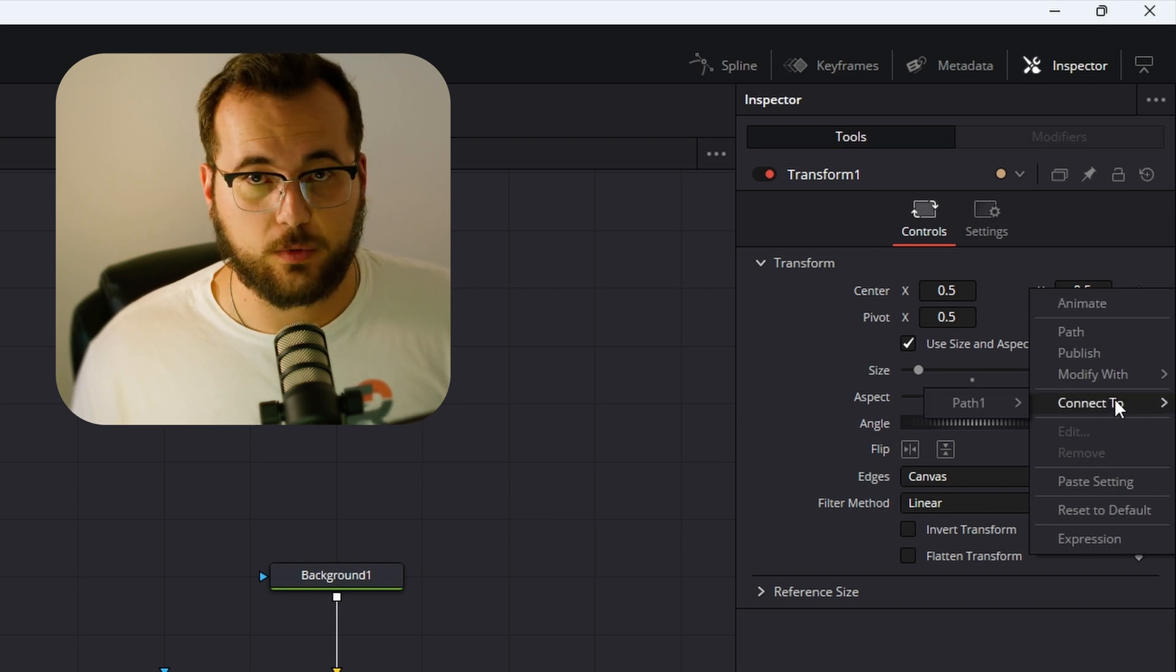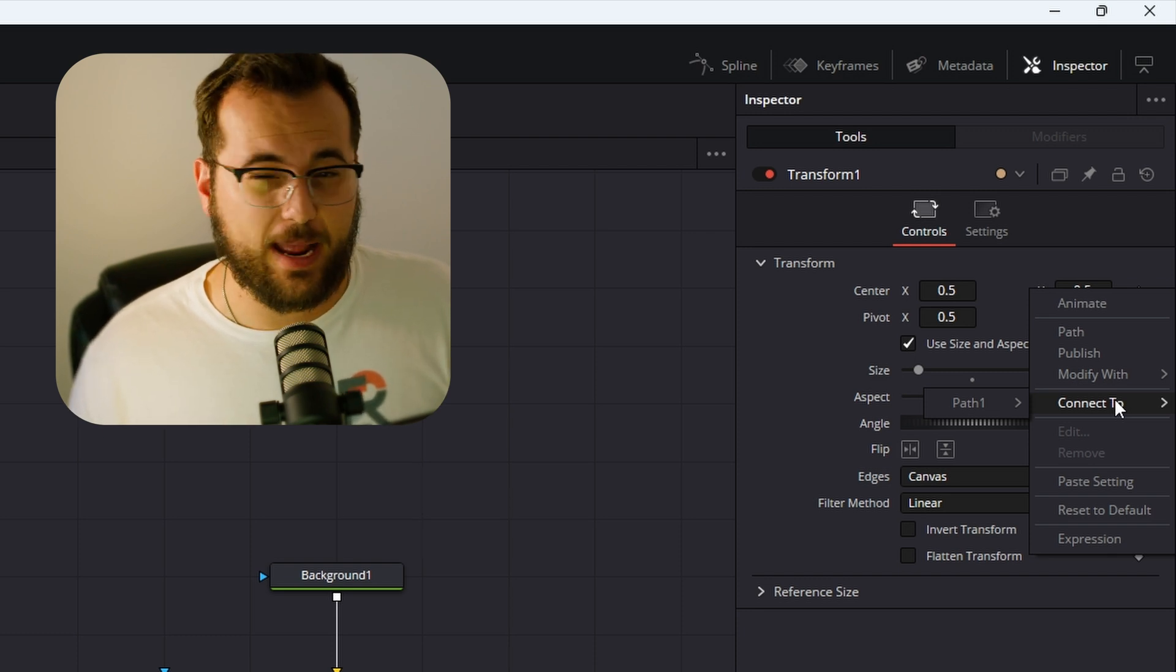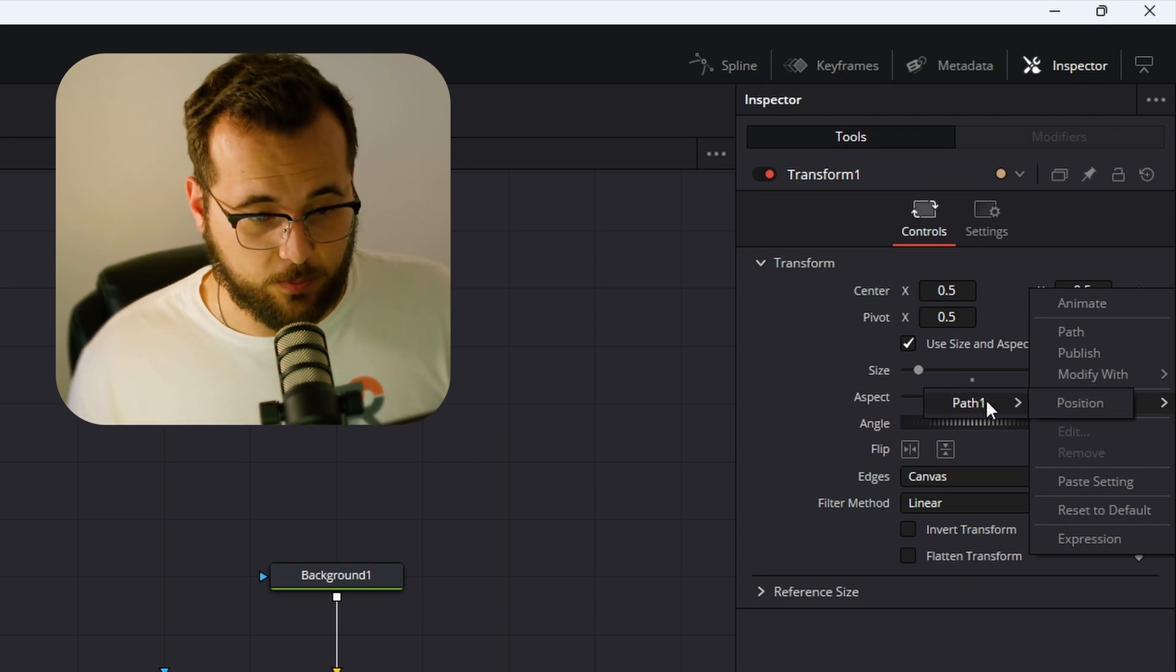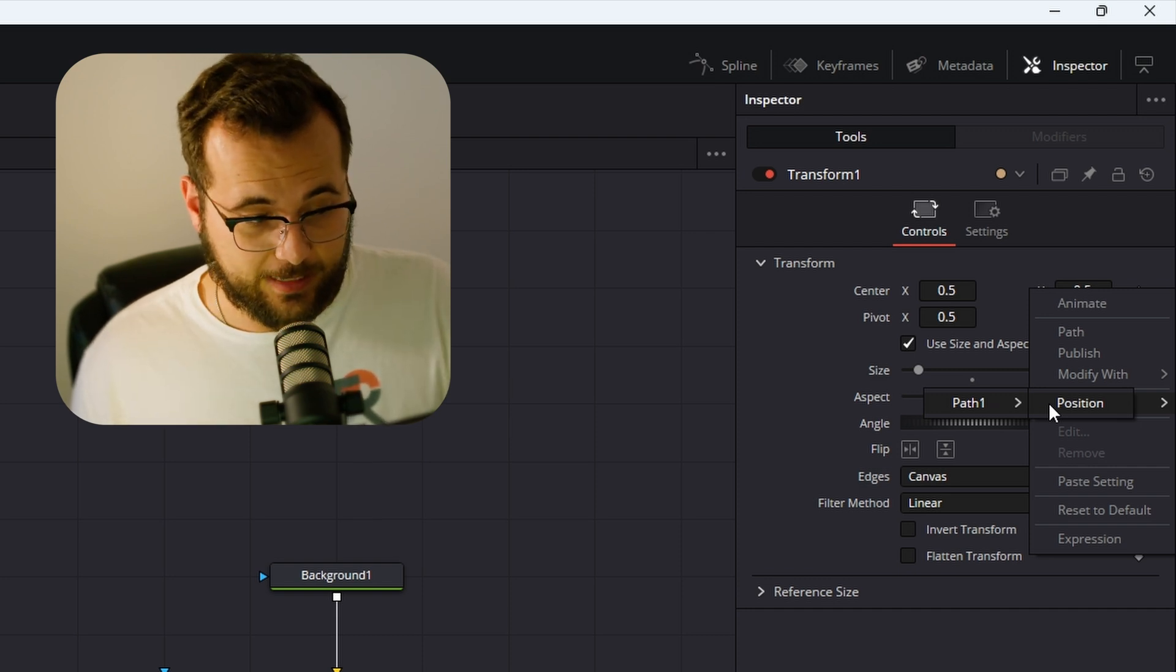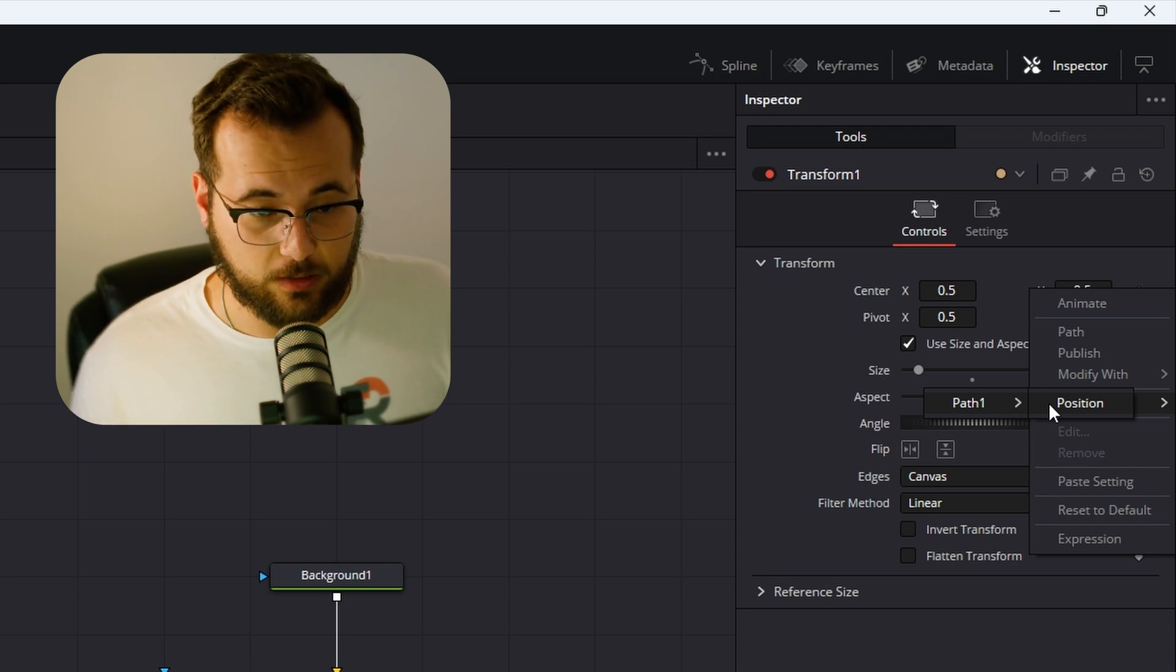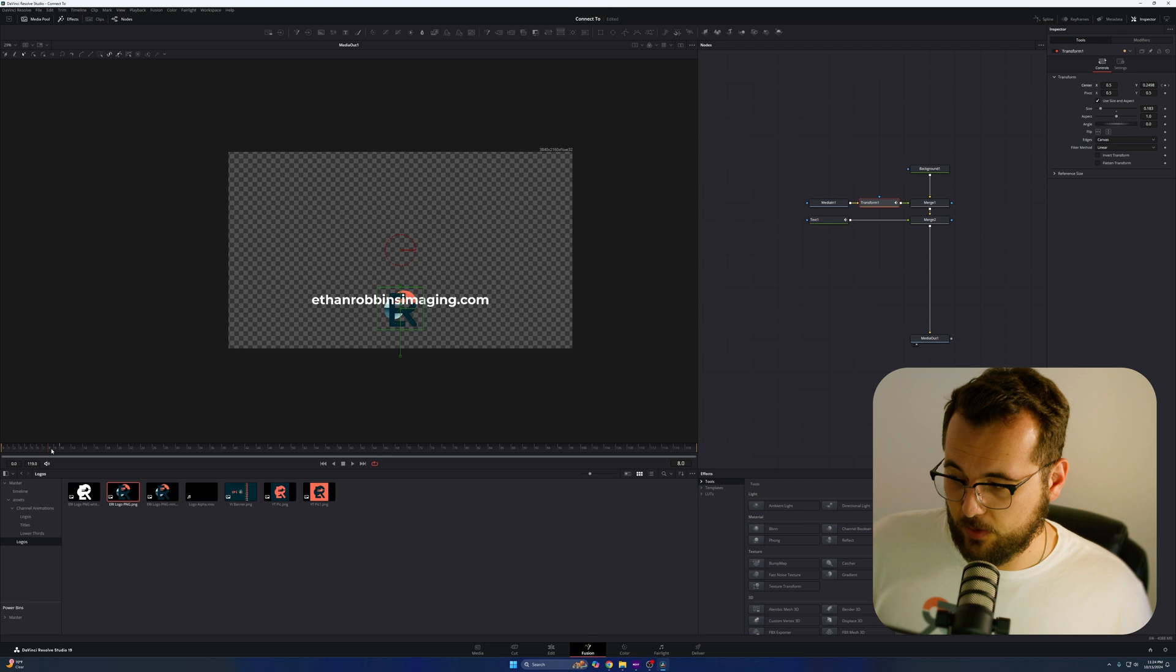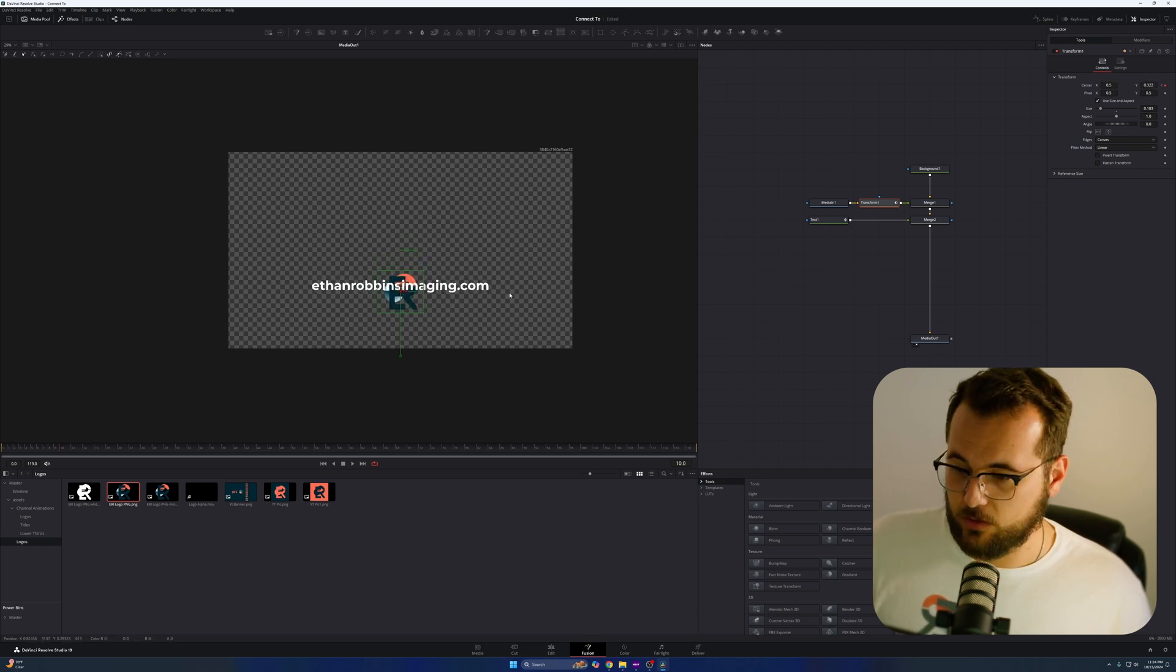Basically how this works was when we keyframed the other position for our text, that path was saved as path one, or I think it's like text dot path one. And you can see that here because when I press connect to and go to path one, you get position. So it's telling me I can connect this transform node and everything that it does to the path and the position of the other animation that I just set. So that's what I'm going to do. So watch this. I'm going to click this. And you can see that my logo is immediately attached to my text. Watch what happens when I move it. See, already we're parented. Half the job is done. One thing to note when doing this is that after it attaches to the text, you're not able to move the logo anywhere independent of the text.